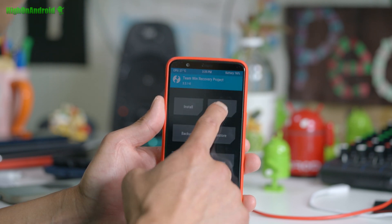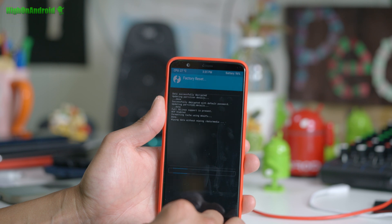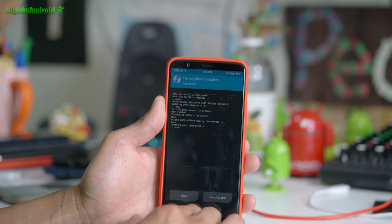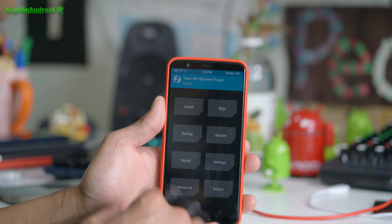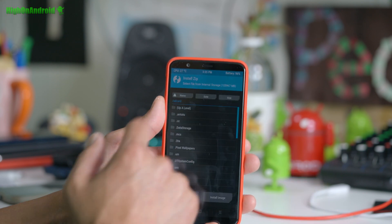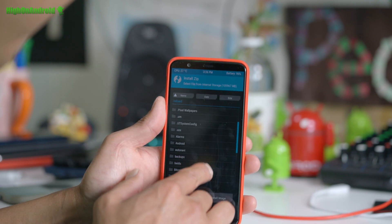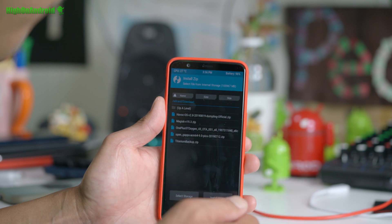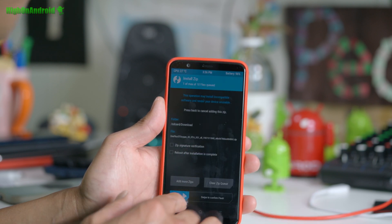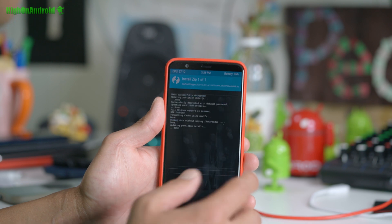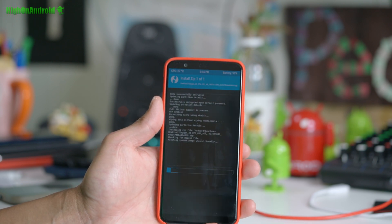Once in TWRP, we're going to do a wipe factory reset. This won't erase the contents of your phone, but it will erase your apps and app settings. Go to Install and navigate to your Downloads folder or wherever you put all the files. I'm going to install the OnePlus 5T OxygenOS ROM — the actual firmware — the latest v9.0.8.